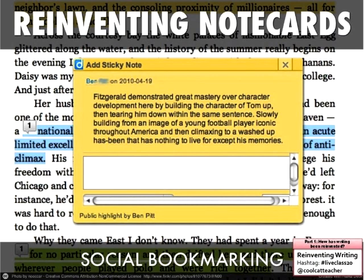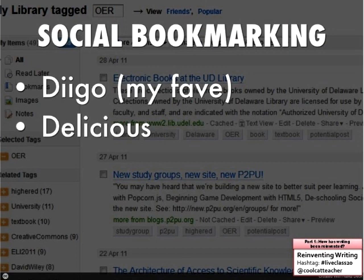Now let's move on to how note cards are reinvented. I try to use the words we've been using for the last 40 or 50 years. One problem I have with how we've done new technology is that we're telling teachers everything is completely new — and that's a lie. A lot of the stuff we've been doing forever is just reinvented and changed a little bit. So social bookmarking I'm calling the new e-note card, or creating electronic note cards.